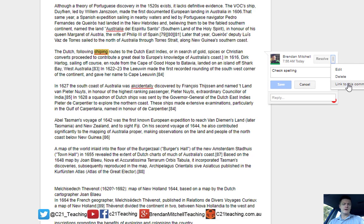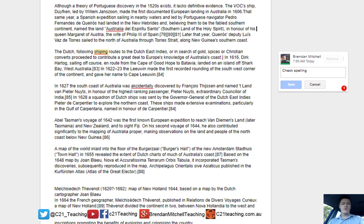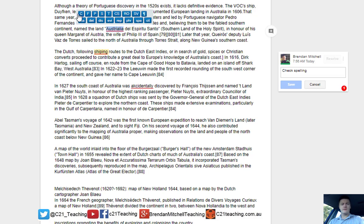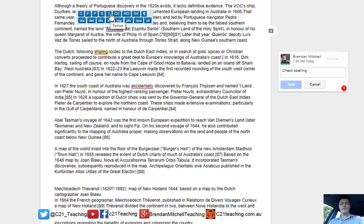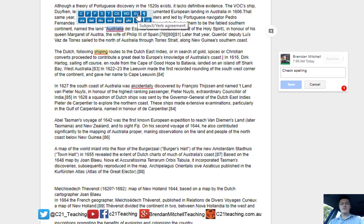You can delete or link that comment as well. There are quite a range of options for different types of feedback. If you hover over the blue bar, you can see each of those: capitalisation, sentence fragments, punctuation issues, spelling of course, tense, comma splice, run-on sentences, subject-verb agreement.